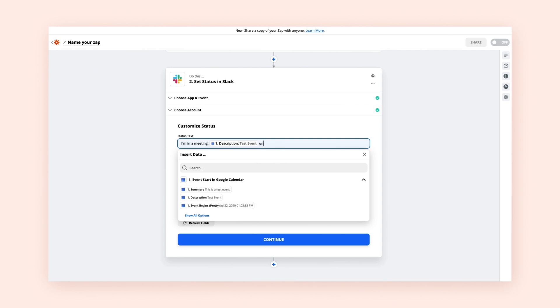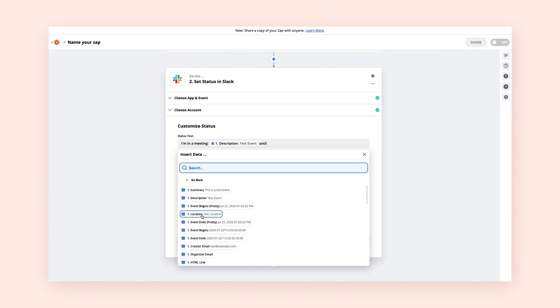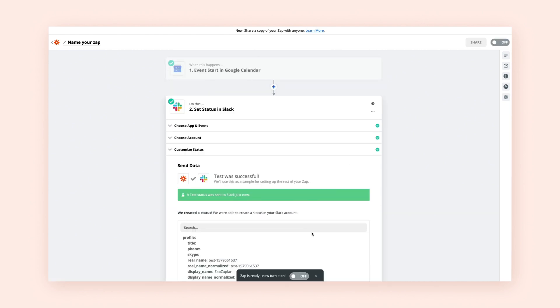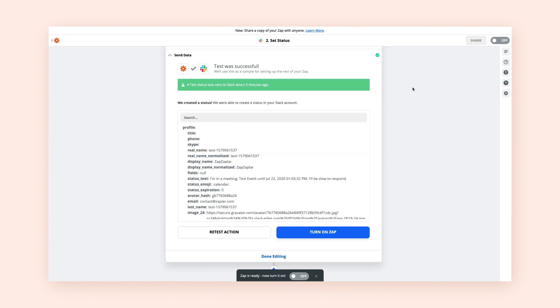Or if you want the same text to appear every time your Zap runs, type in your own. Then, test your action, make any necessary changes, and don't forget to turn on your Zap.